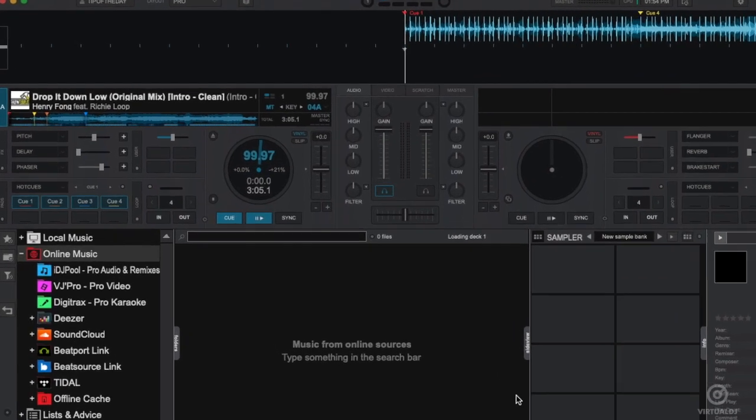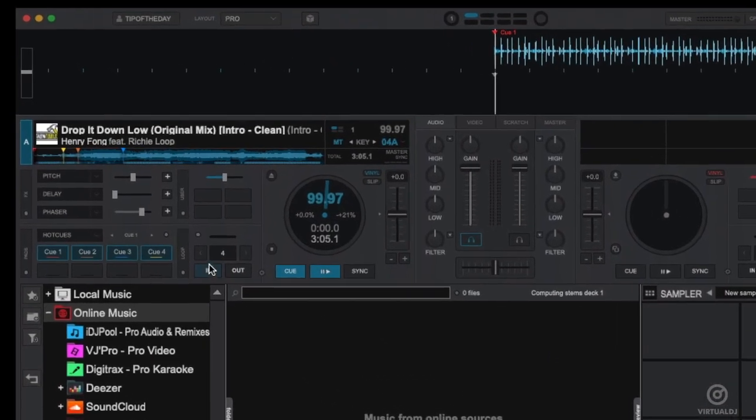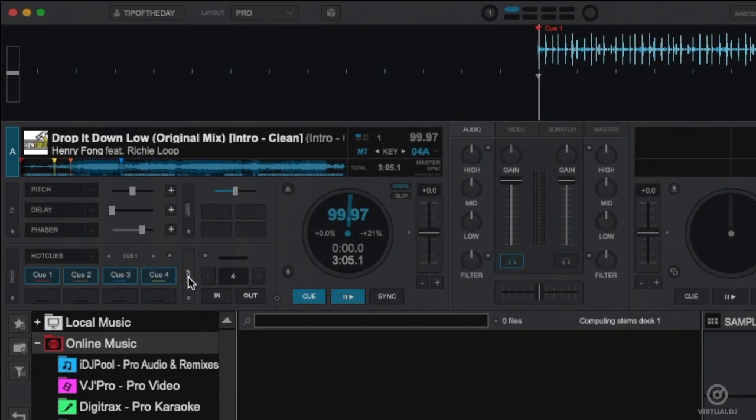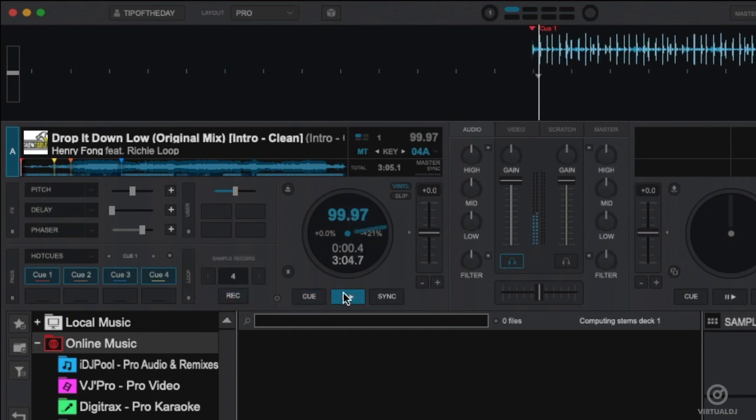Once the track is loaded, click on the loops control tab until the pane with the record button shows. Now start the track in the deck and press the record button to begin recording.